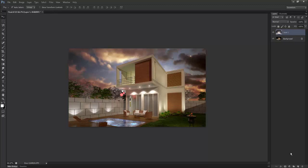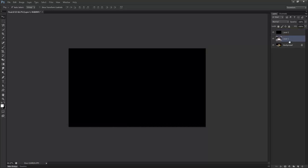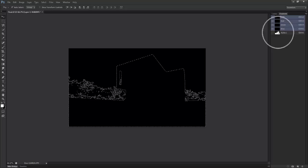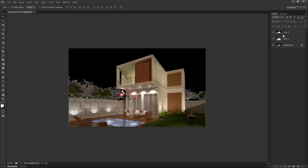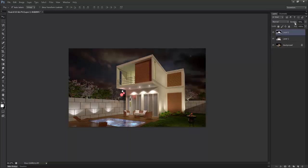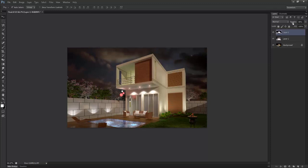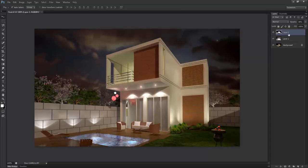Now again I want one more layer and that will be in jet black. And again I'll go into the channel and delete. This will be at very low opacity so it will give a very subtle effect.